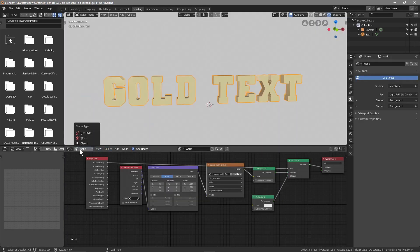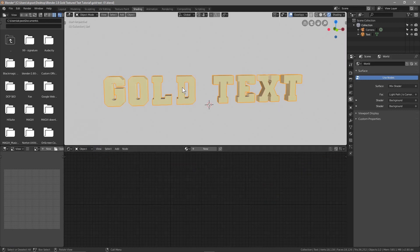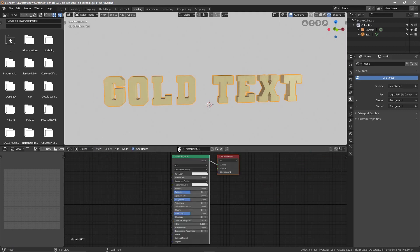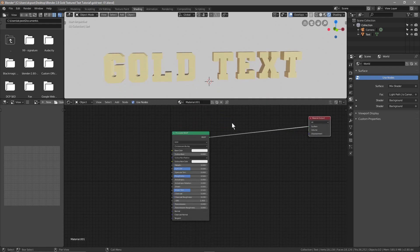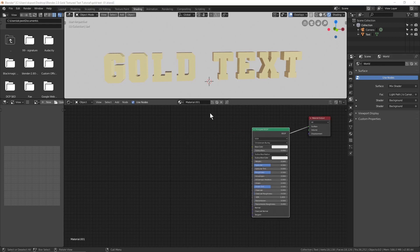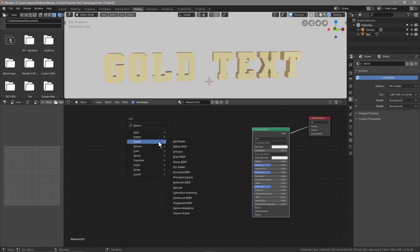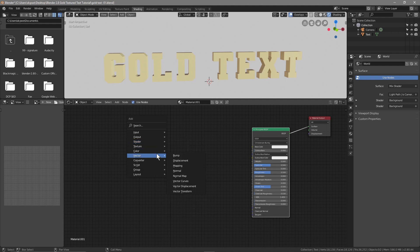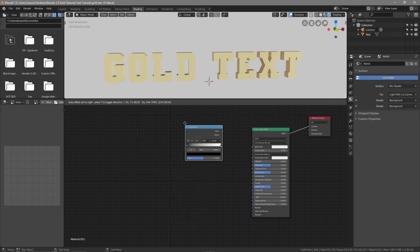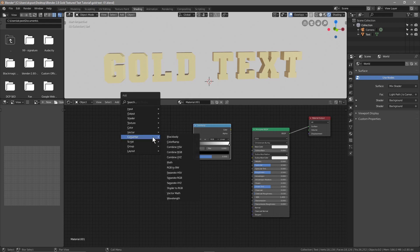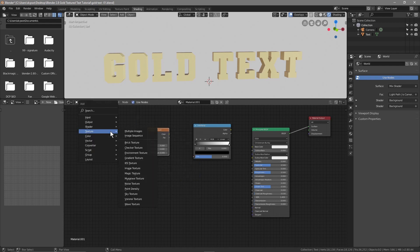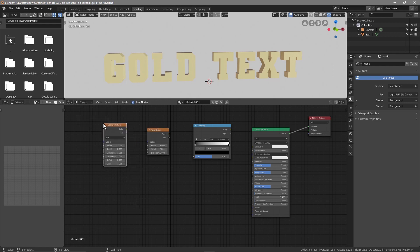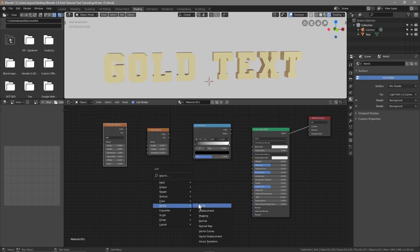In the Shading tab, click on the World selector and switch to Object. Click on the text object, then click New to create a new shader. We're going to create a similar gold shader to one from a previous tutorial. Press Shift+A and add a Converter > Color Ramp, then Shift+A for a Texture > Noise Texture, then Shift+A for a Texture > Musgrave Texture, and Shift+A for a Vector > Bump node.